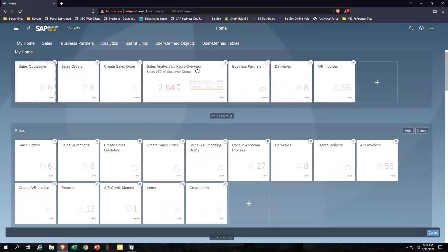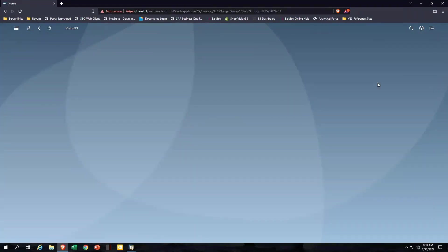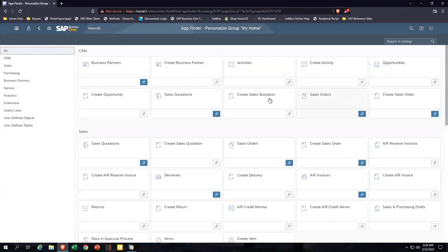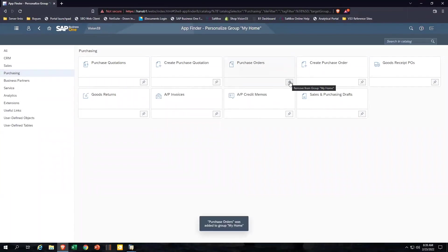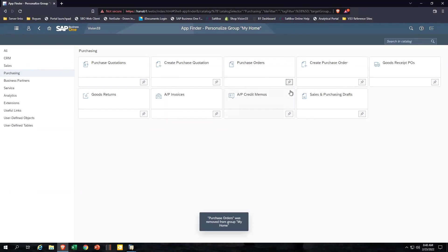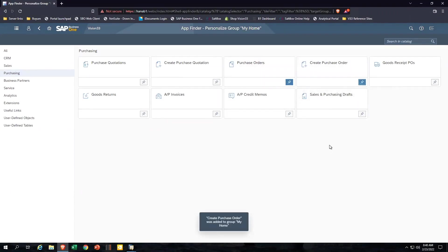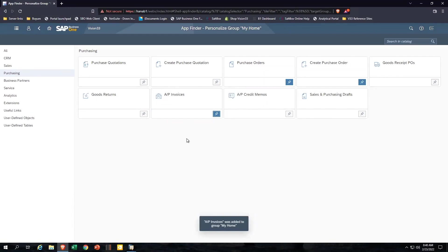I can remove tiles, or I can come out here and I can add tiles. Let's say maybe I spend time in purchasing. I'd really like to have my purchase order tile on my home screen, so I can see exactly how many purchase orders do I have. I might want to be able to just click and create a purchase order. And then lastly, I might want to look at my AP invoices. So we've added those options there.